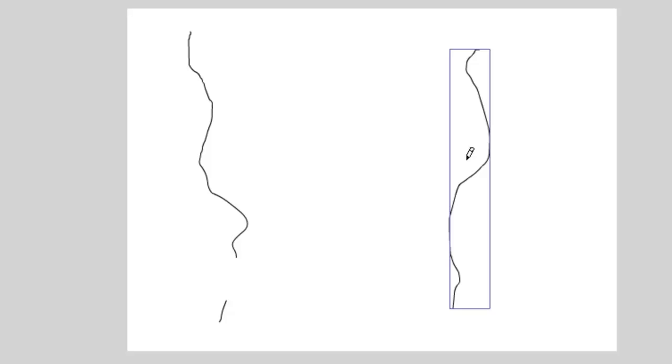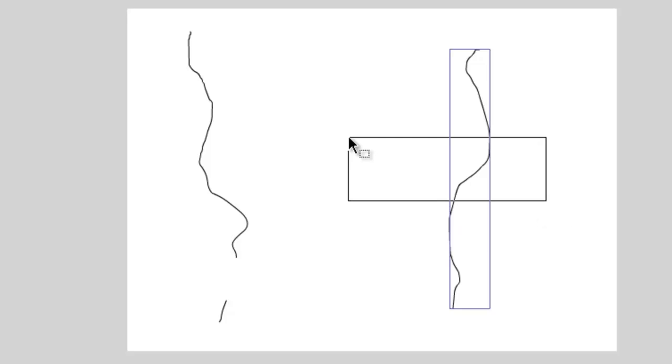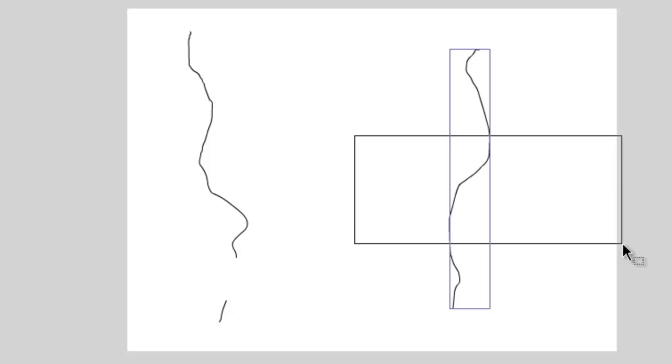Once you release your button, you'll notice that a blue box appears around the drawing. And if I take my selection tool and try to select parts of the drawing, you'll notice that I can't.